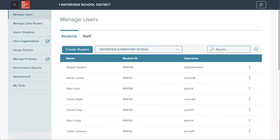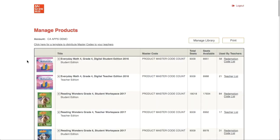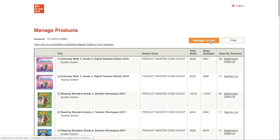The second option is for organization administrators to set up the library so that teachers can self-select their own products. To do this, the org admin will go to Manage Products in the left menu, and from there they will click on the Manage Library button.